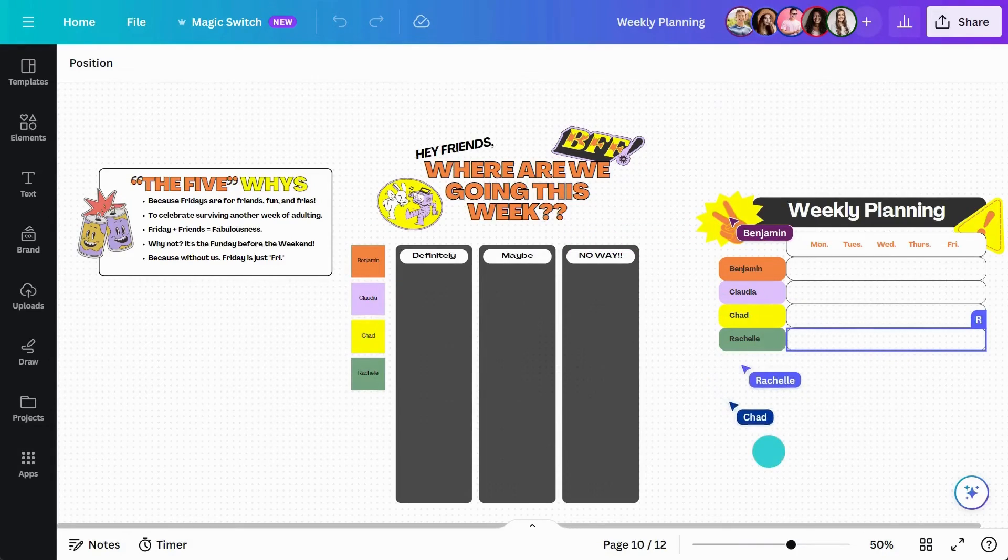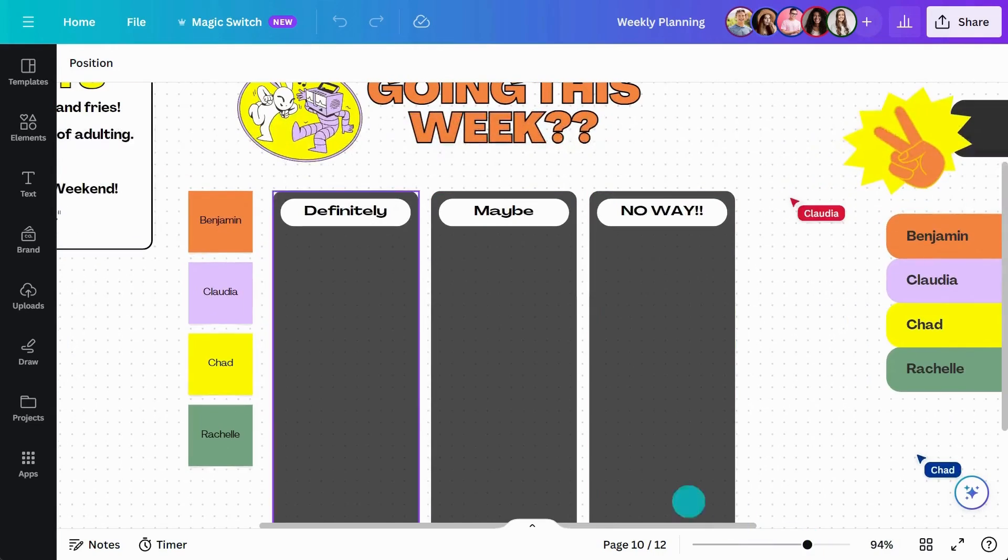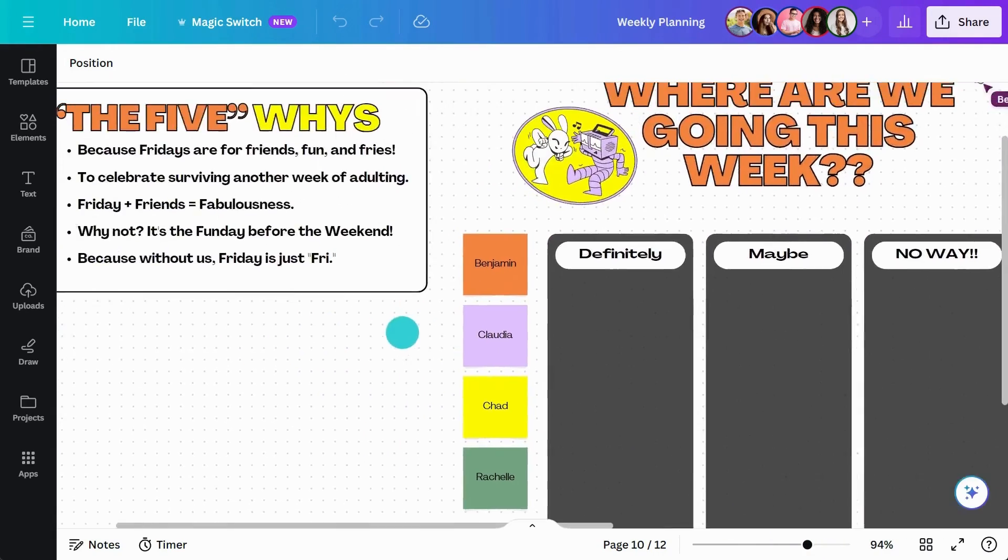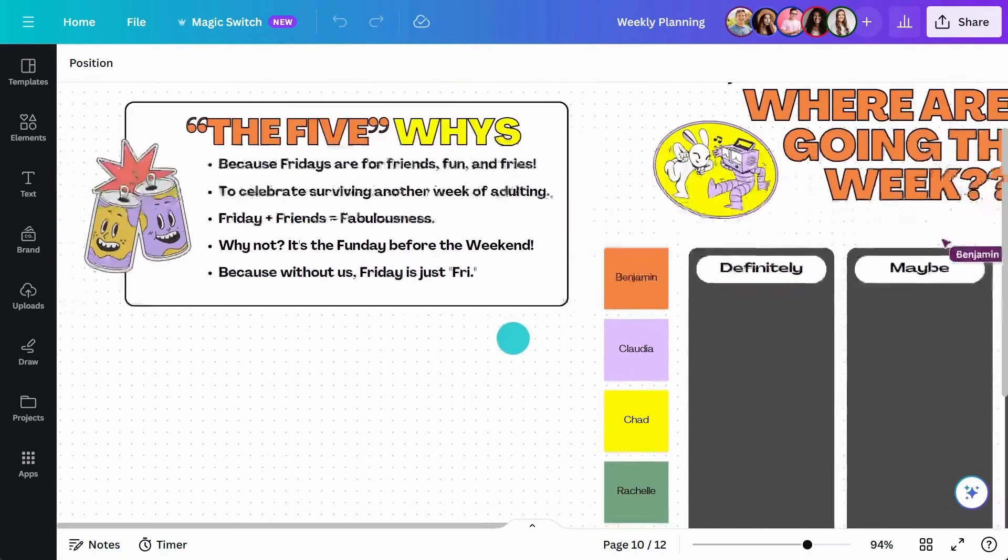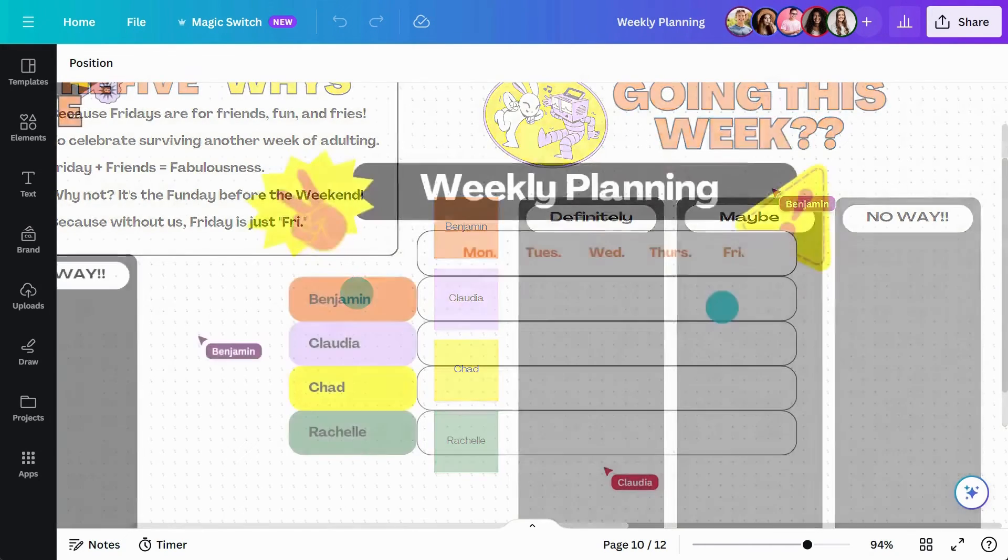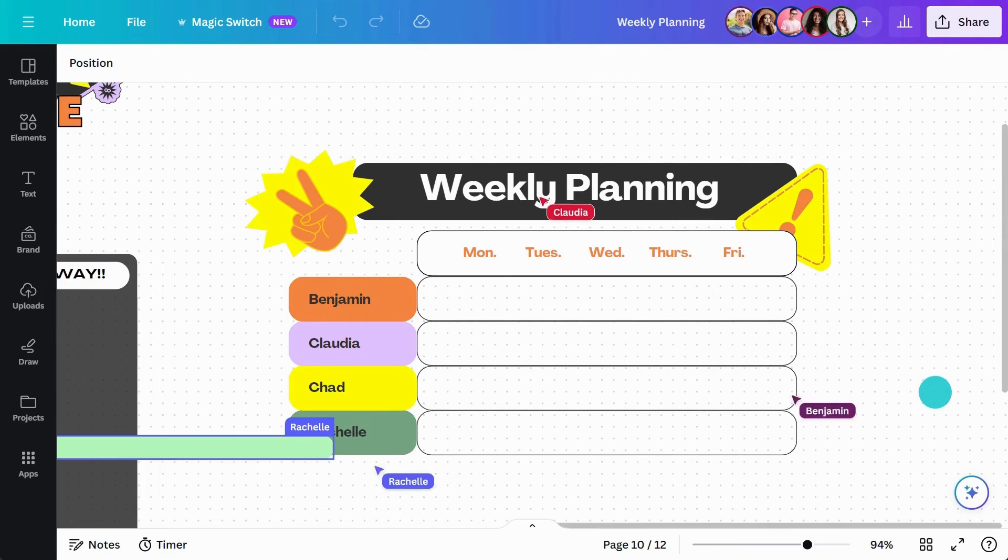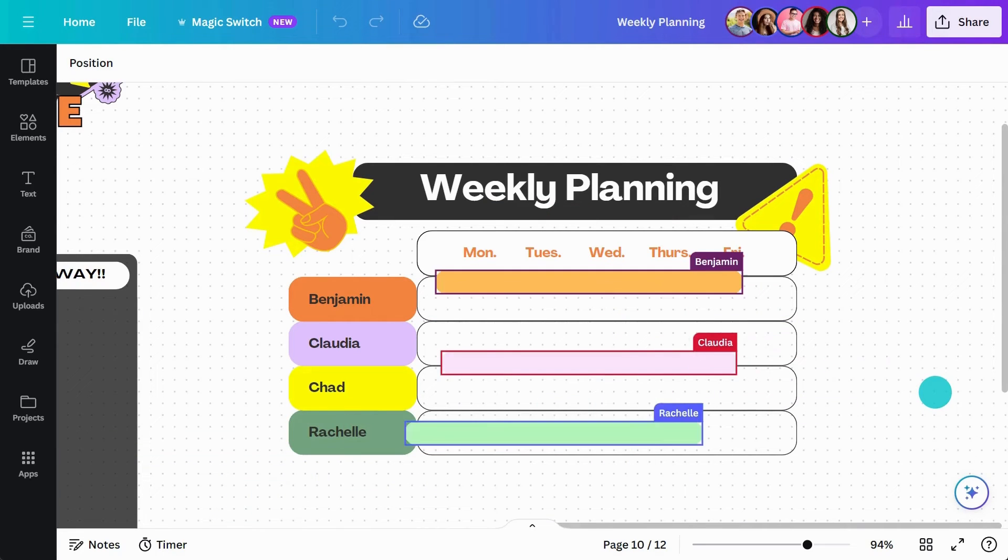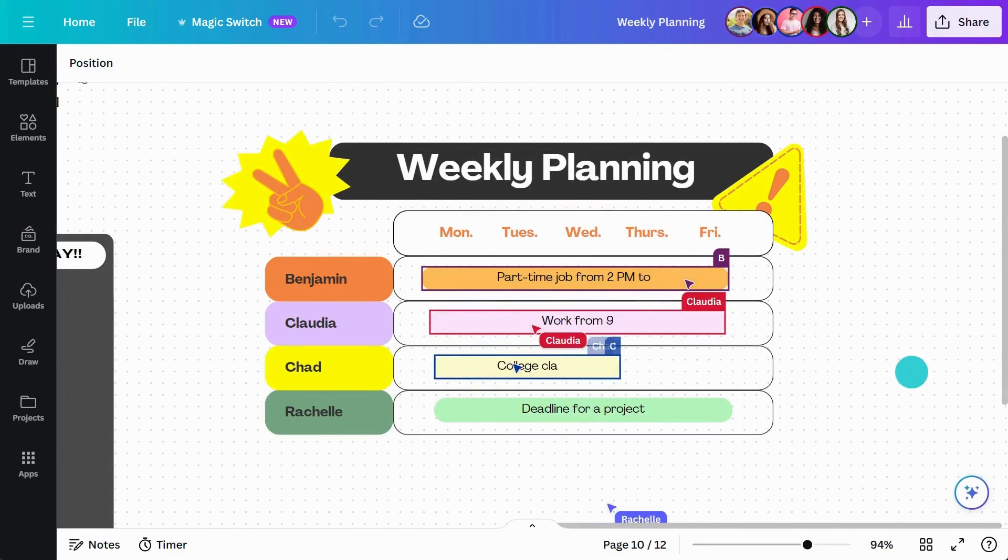Along the top, I've added prompts based on the five whys. Each person gets a colored sticky note. Here, they can drop in what their week looks like, what obstacles they face, and when they will be under pressure in the week.